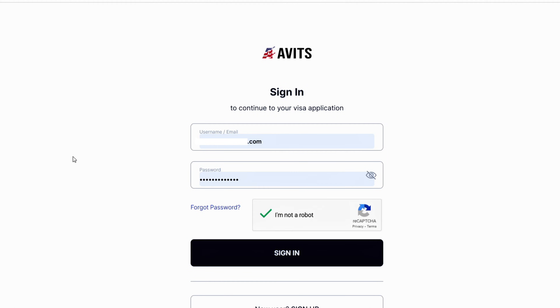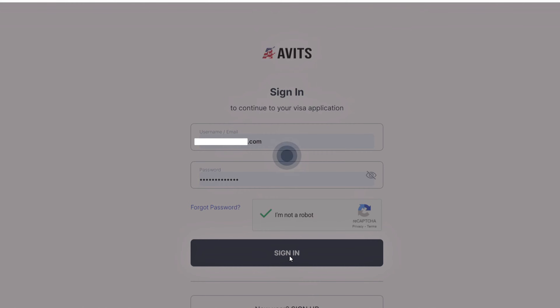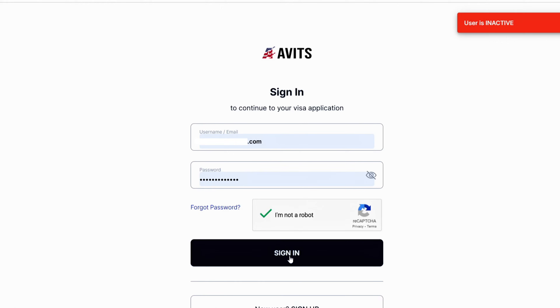Now, this is how to fix the user inactive issue. Just in case you are trying to log into the U.S. appointment portal and you click on sign in and you get this error: user is inactive.